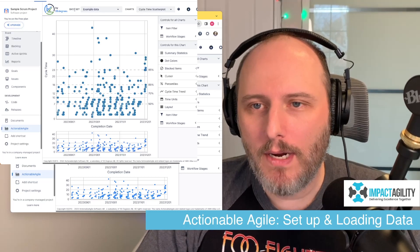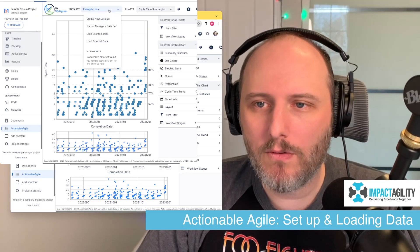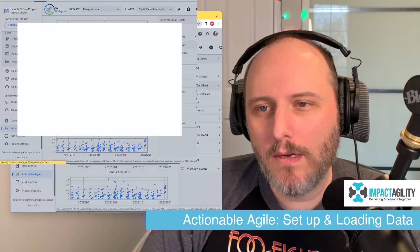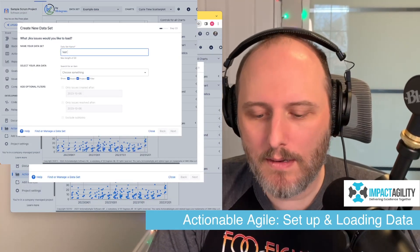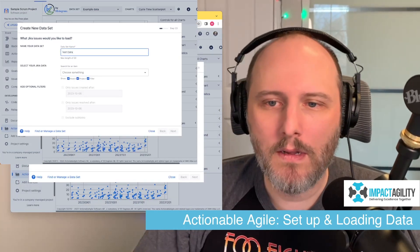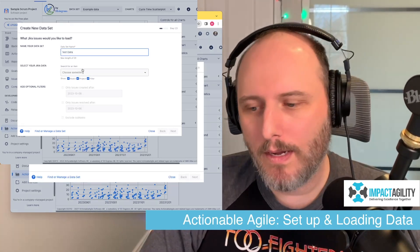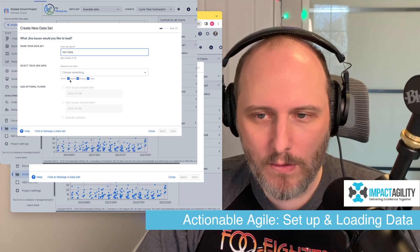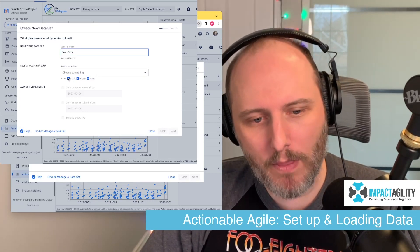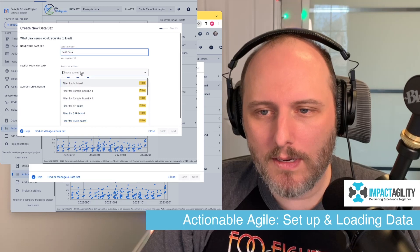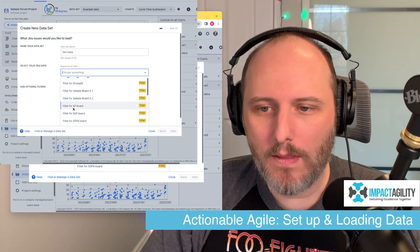Let's go ahead and create a new data set right up here — click this dropdown and say "Create a new data set." We're going to give it a name; we'll call this our test data set. Then it lets you pick what data you want to use from Jira to build your charts. You can grab data right off of a board — say, give me everything from the SP board.